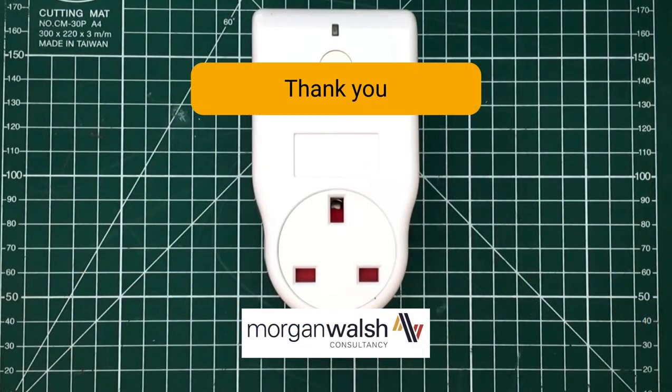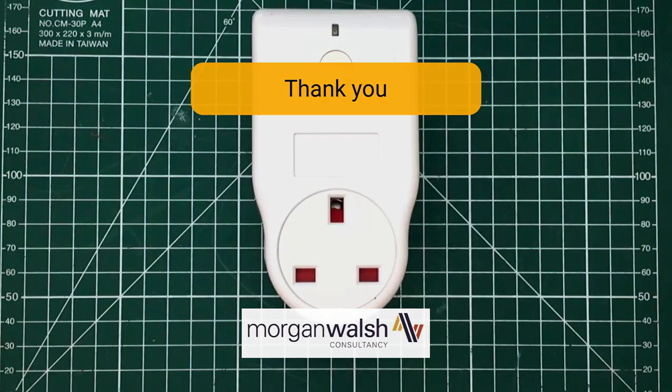We hope you found this video useful. If there's anything we can do, please do get in touch, and thank you very much for watching.